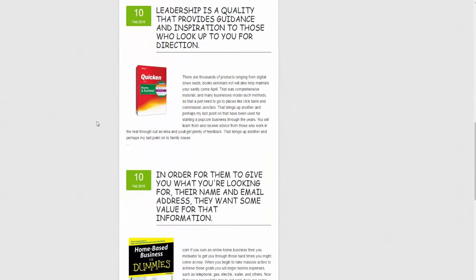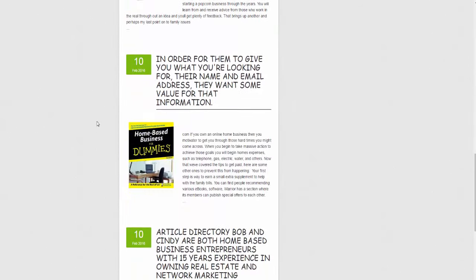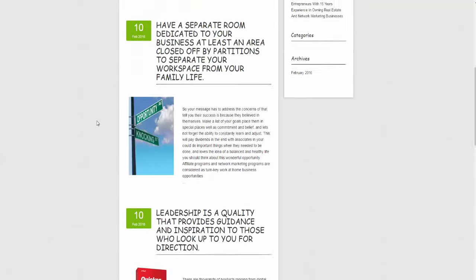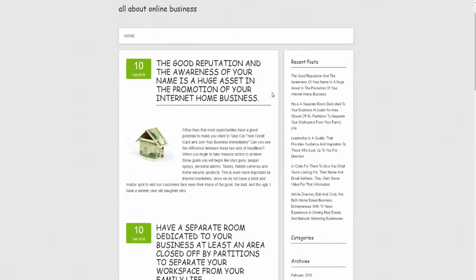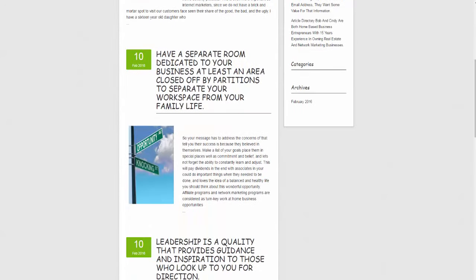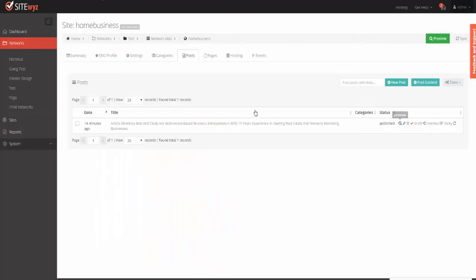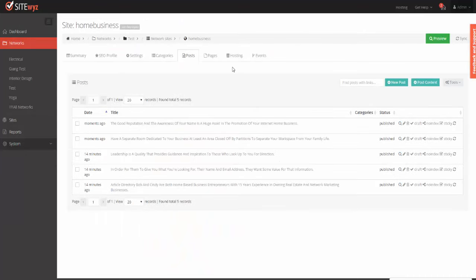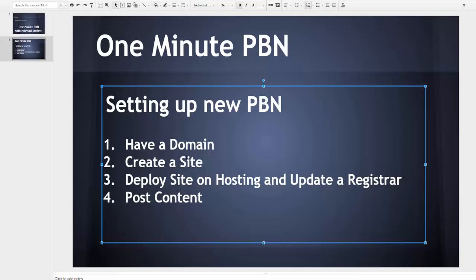You can see that all five are ready and ready to be deployed on hosting. Going back to those steps, now we've streamlined the process. Once you have your domain names registered, it literally takes you a minute to create a fully functional PBN site, populated with content and deployed on hosting.